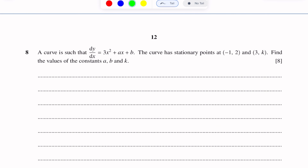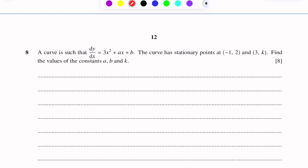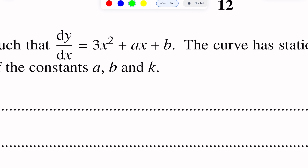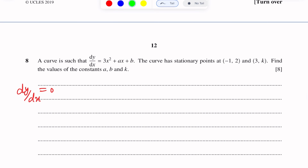There are two key moments in this question: differentiation and integration. For a stationary point, the gradient is zero. The gradient expression is given to us, so for a stationary point the gradient value will be 0 — dy/dx = 0. So we will set 3x² + ax + b equal to 0.